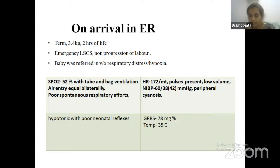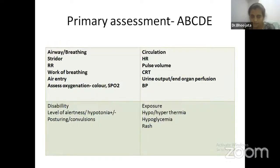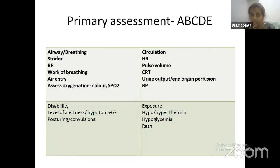Whenever you assess a baby, it's a structured primary assessment. For the respiratory system, assess four components: respiratory rate, work of breathing (manifested as intercostal retractions, stridor, grunt, or subcostal retractions), air entry — auscultate and look for whether it's decreased or absent on one side — and finally oxygenation, which is color and saturation. For circulation, the five components are: heart rate, pulse volume, capillary refill time, urine output (which tells us about end-organ perfusion), and blood pressure — which is the last to fall, as long as the baby is in compensated shock.